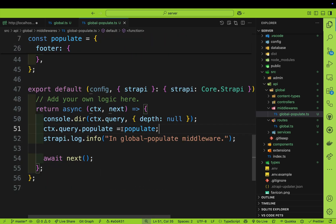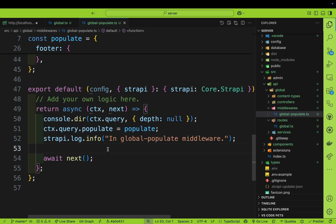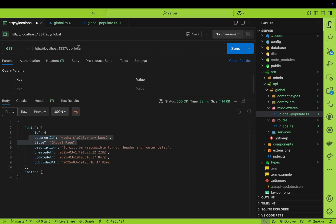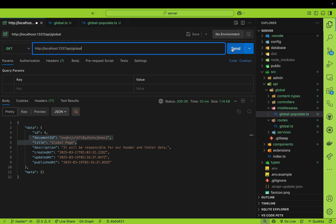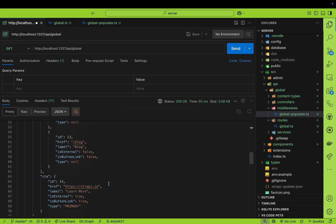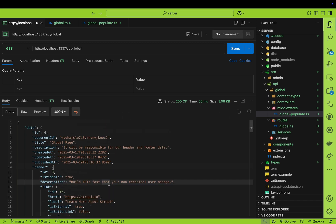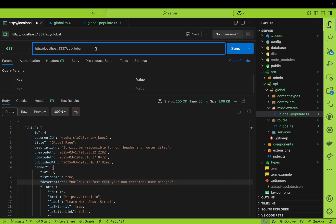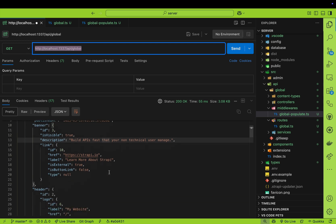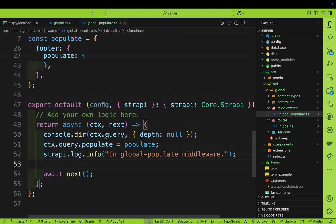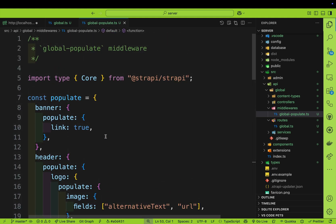No matter what our user tries to pass, we're always going to override it with our query defined above. The only thing that gets passed to our controller is what we define within this middleware. So no matter what the user tries on the front end, they'll only get the data we specified, making this endpoint more secure. Notice when I go back to our request without passing any params from the front end and click send, we are still getting all of our data — because we predefined this query params inside the middleware.